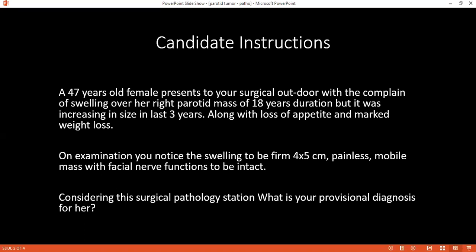What is the origin? Originating from epithelial cells, myoepithelial cells and mesenchymal cells.